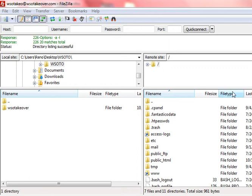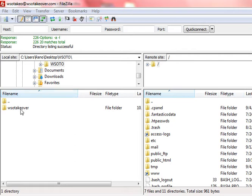Alright guys, in this video I'm going to show you how to upload and activate your WSO takeover plugin. Now the first thing you're going to want to do is unzip the WSO takeover plugin on your desktop and open up your FTP program.